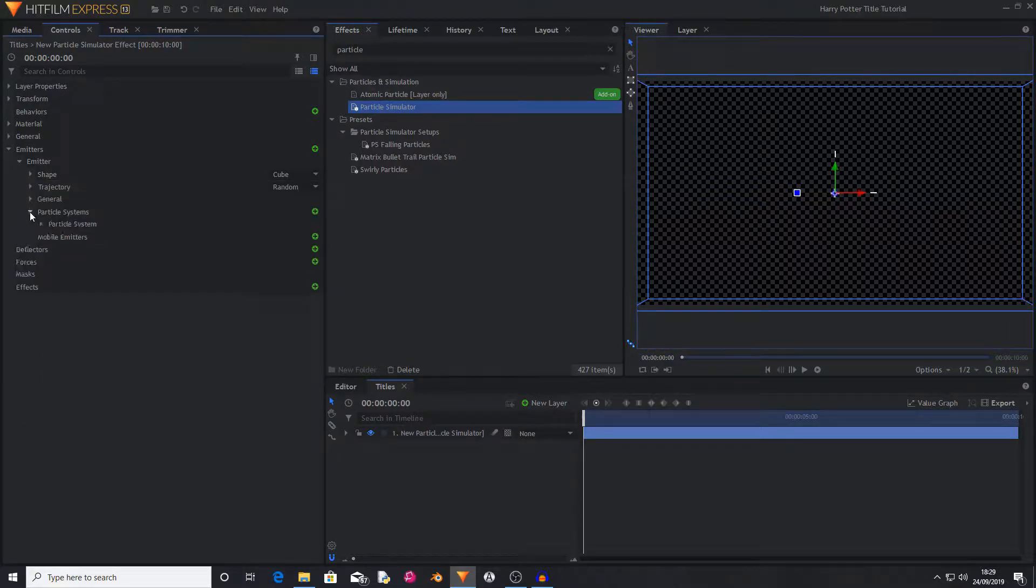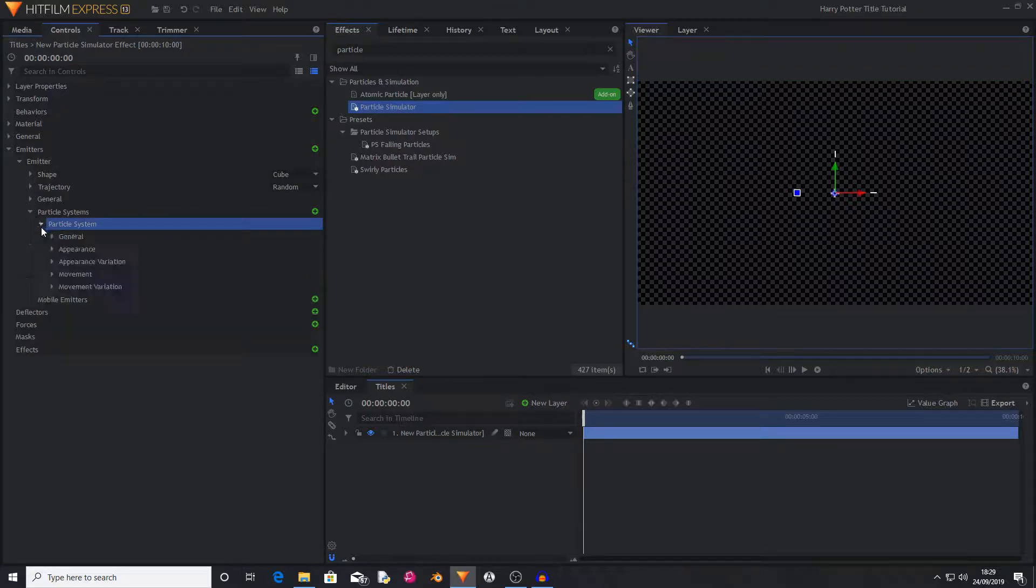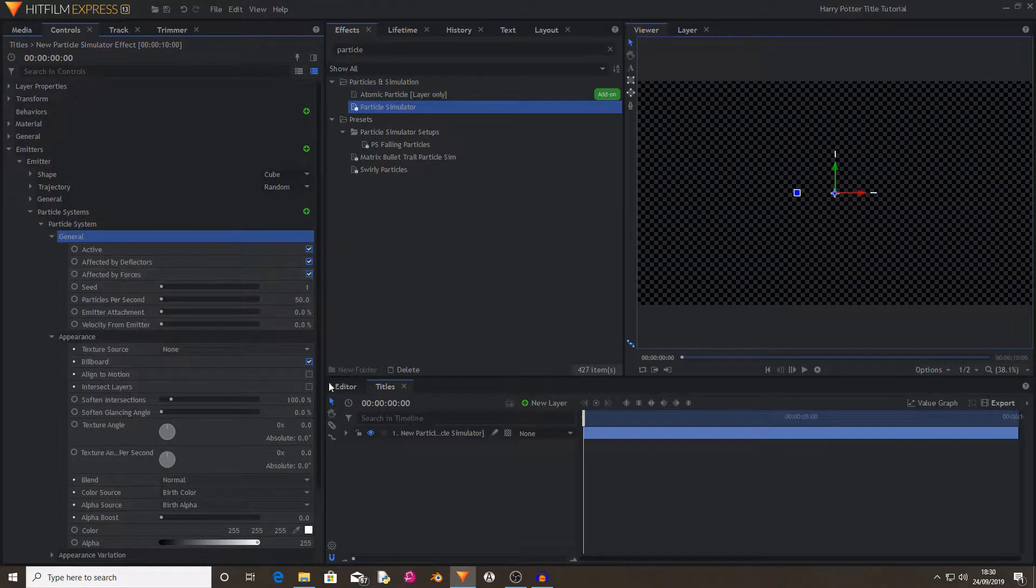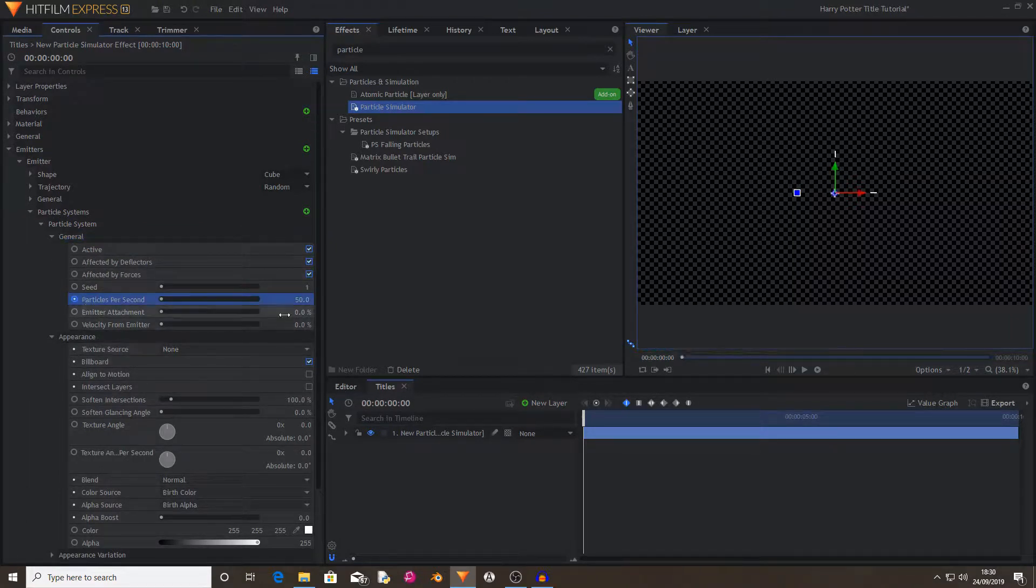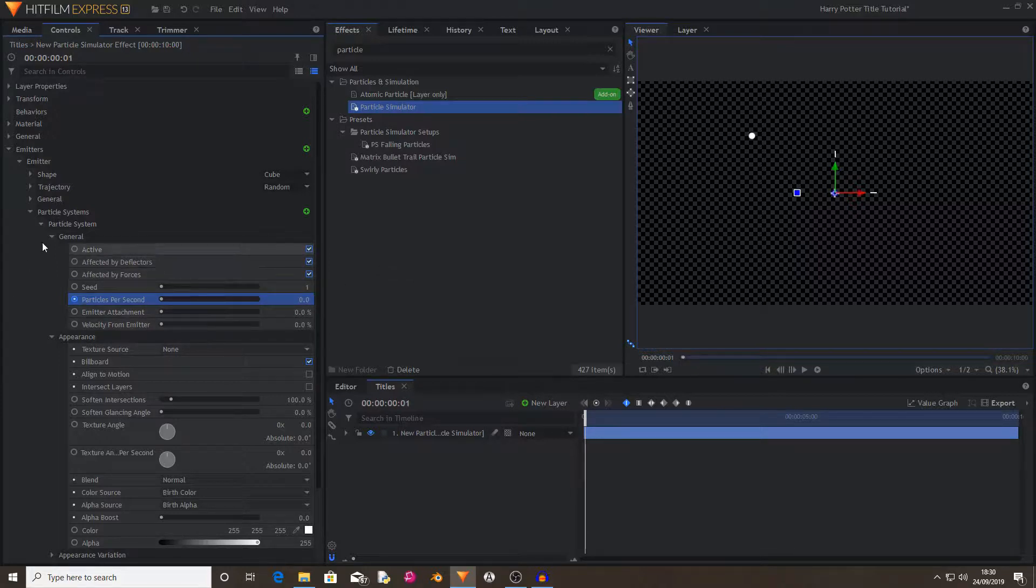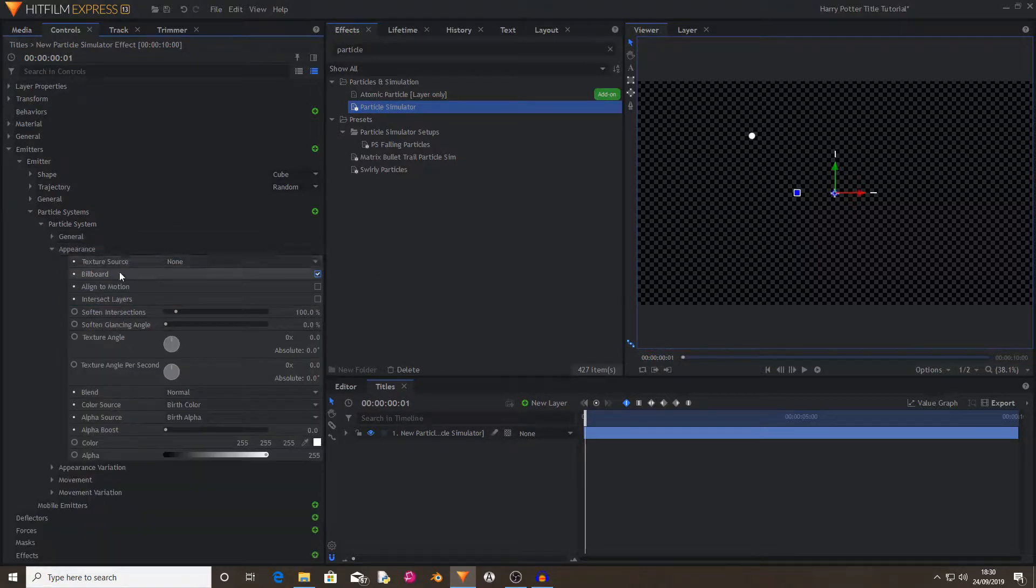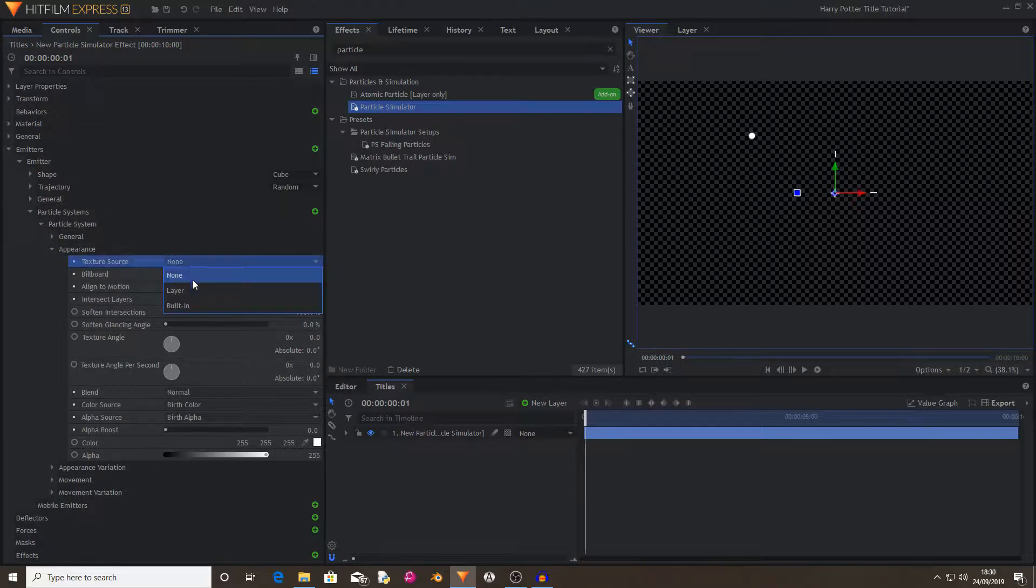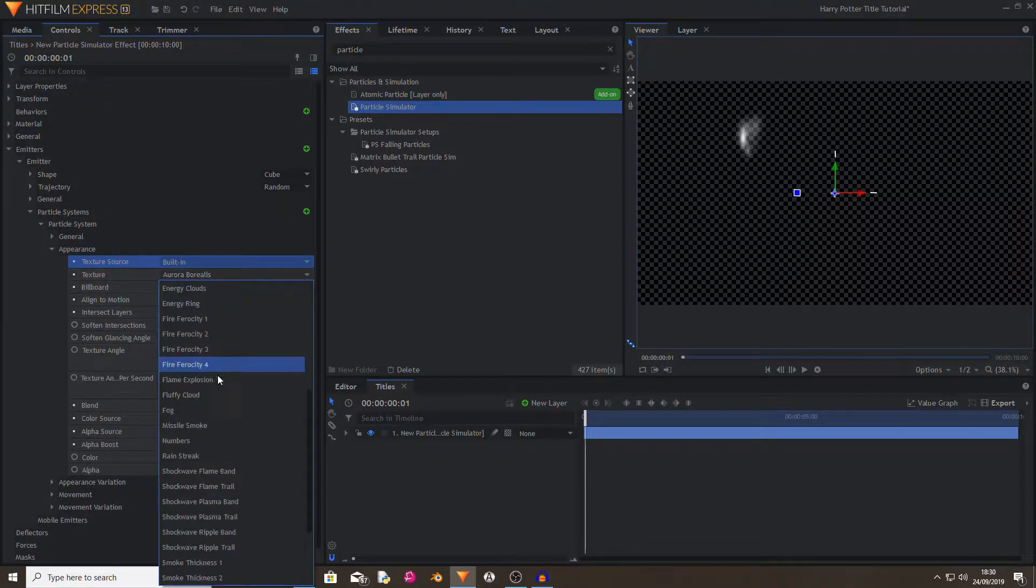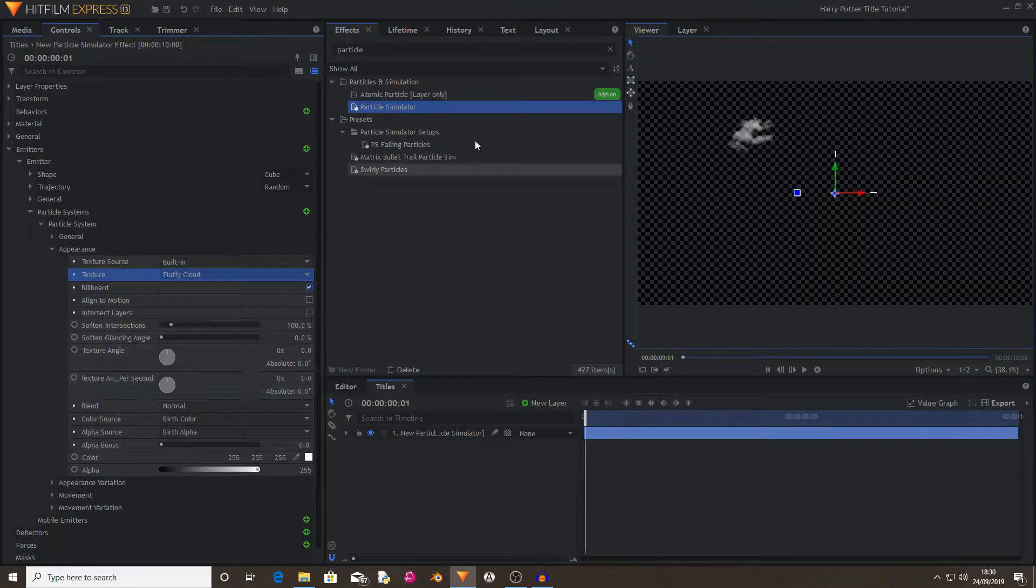Now I'm going to go into the Particle Systems, Particle System, and go into General, and on the first frame you want to activate keyframing for particles per second and set this to 100. Then move ahead by one frame and set it back to zero. Now I'm going to change my texture source from none to built-in and then change this to fluffy cloud.